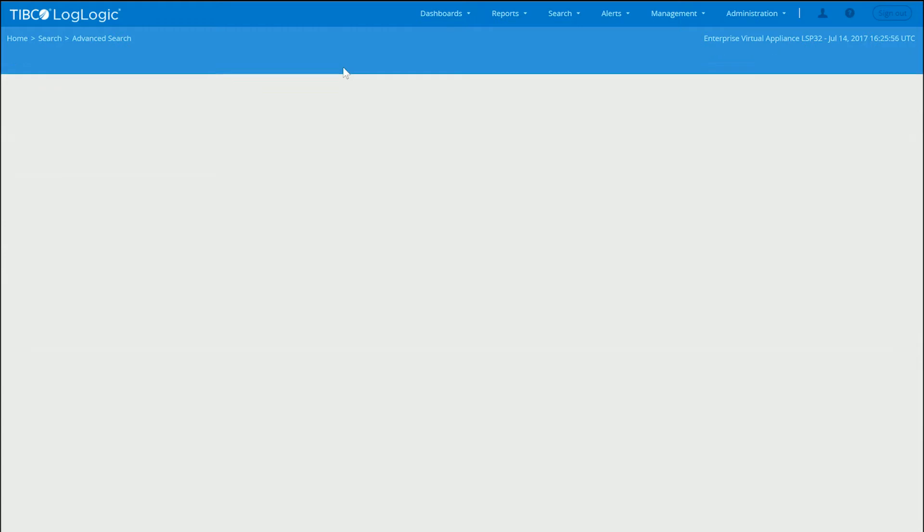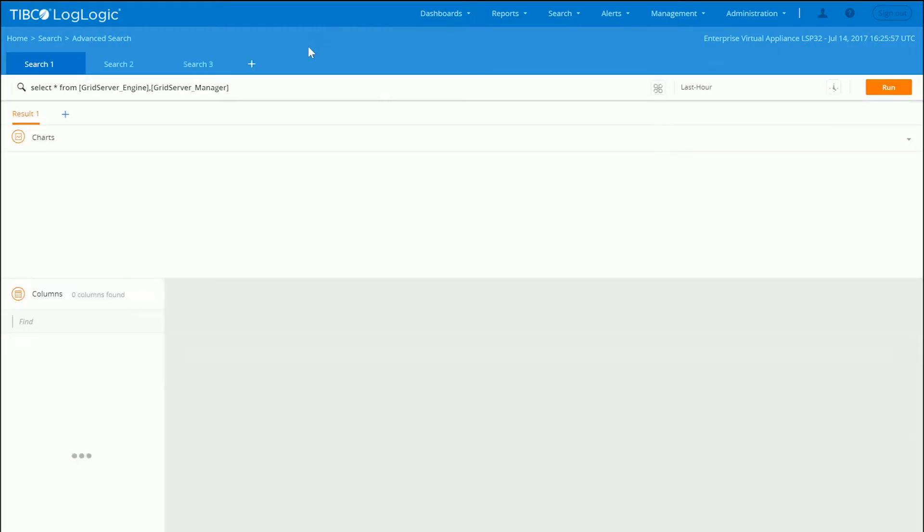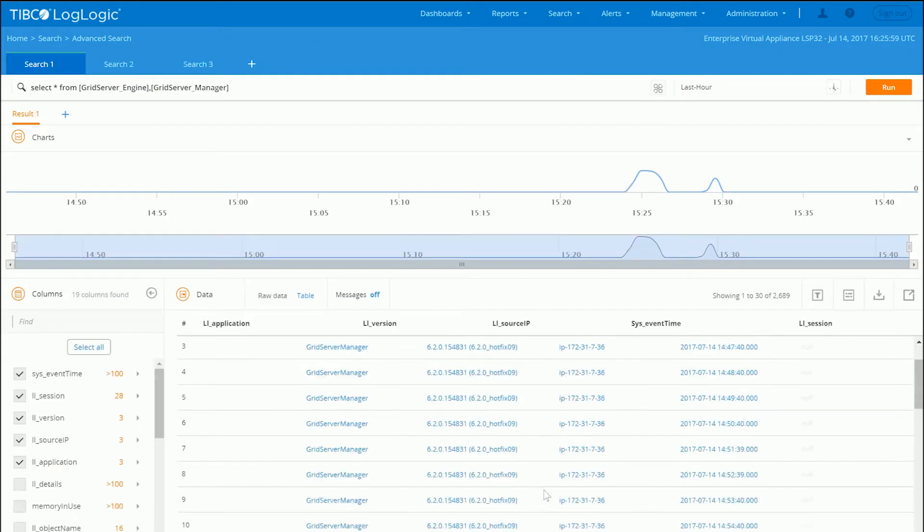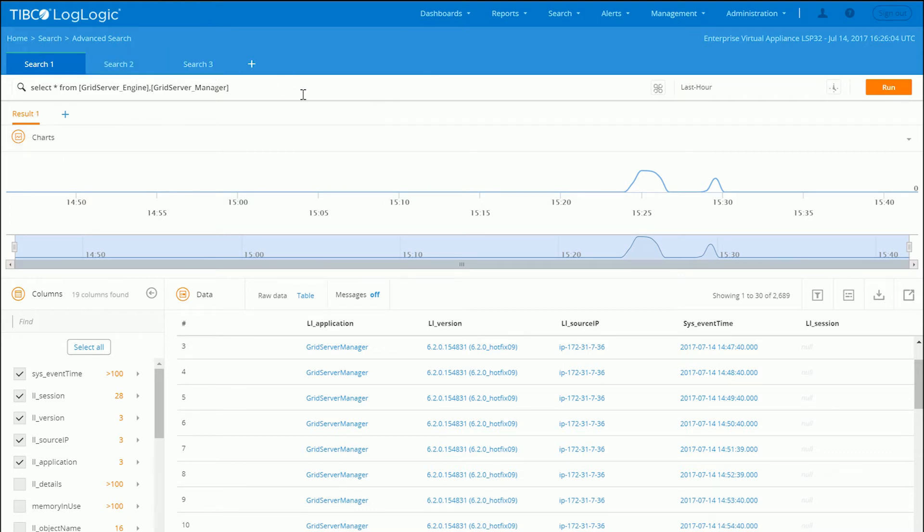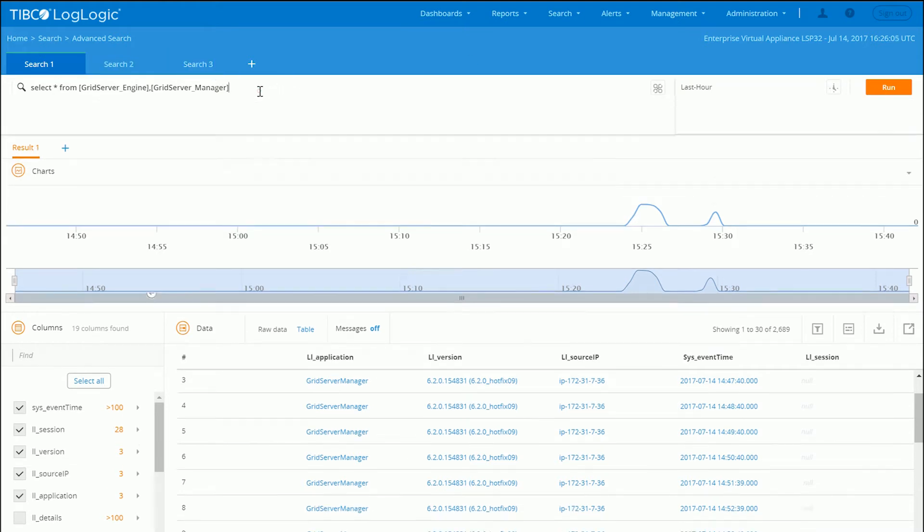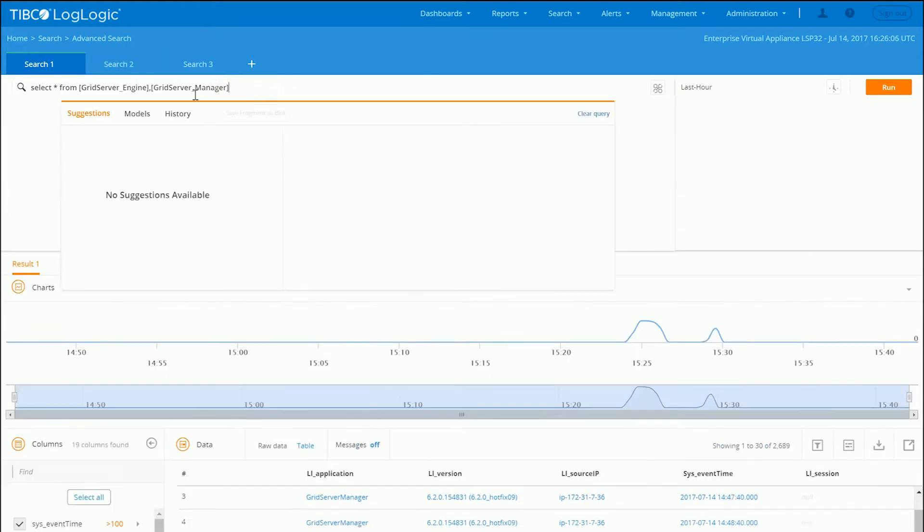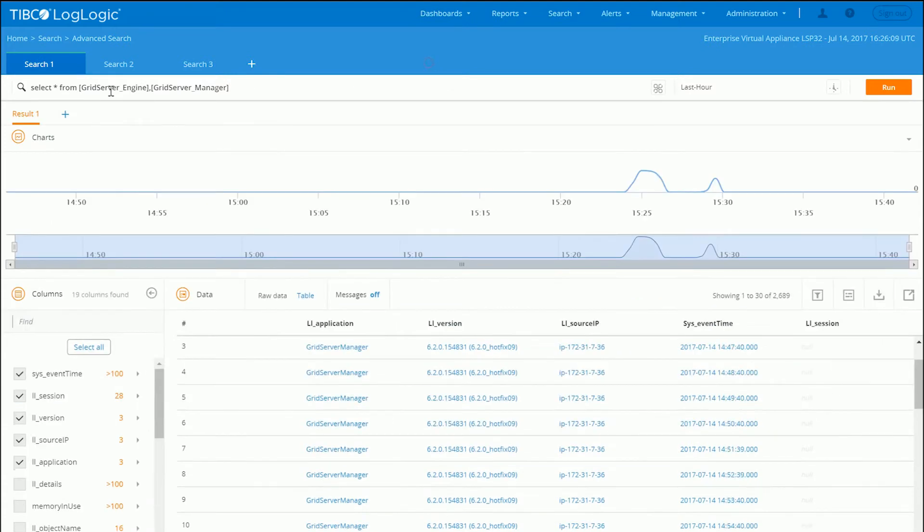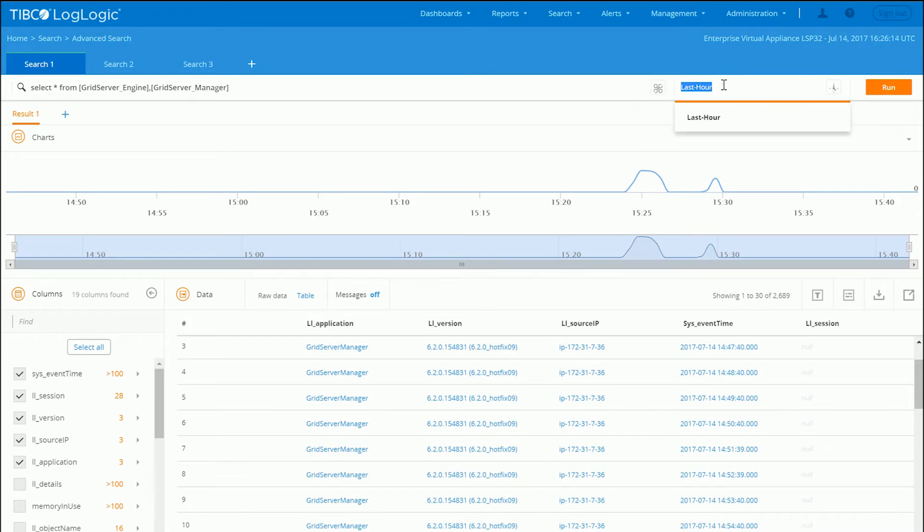Let's take a look at these in action. So here we've got our advanced search interface. And I've constructed a query using our SQL-like syntax. So I'm going to search across the two data models that we created for Grid Server for events that came in today.